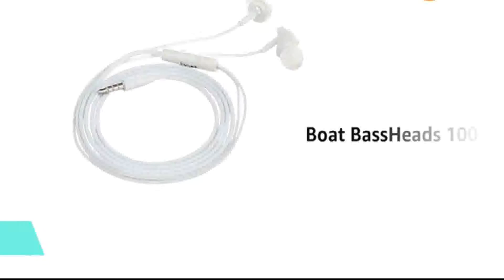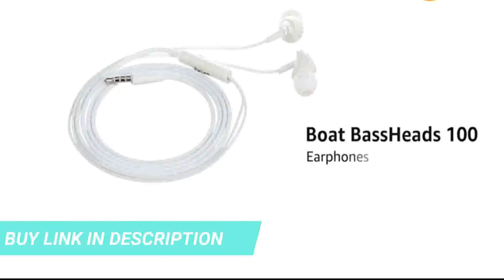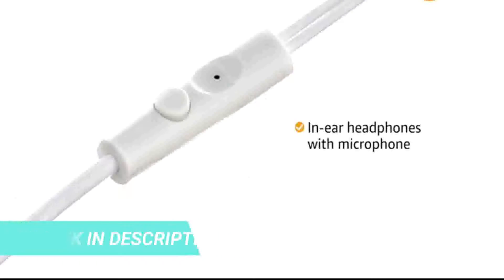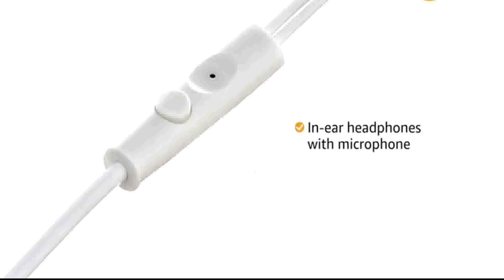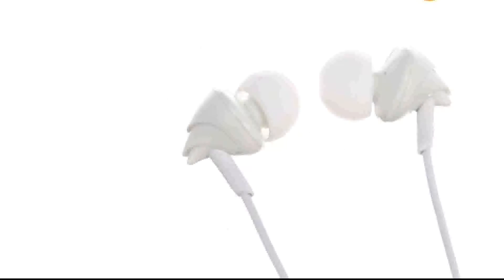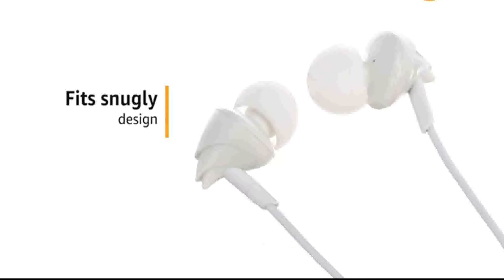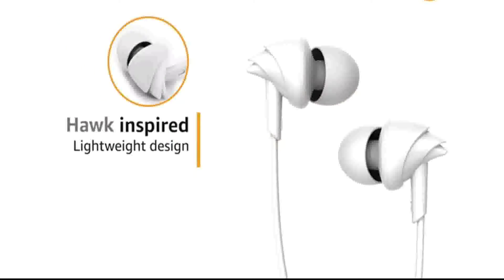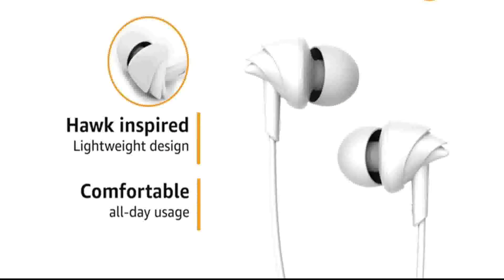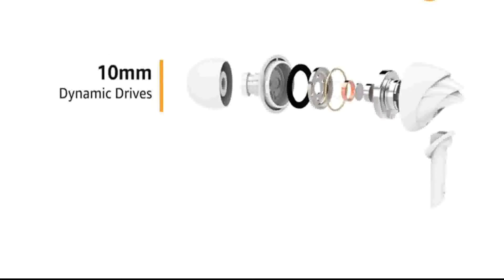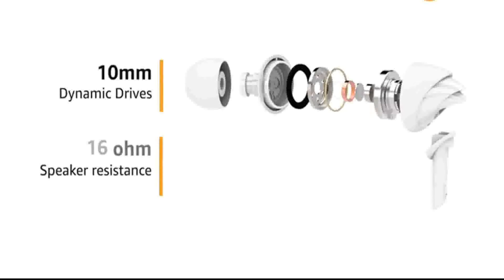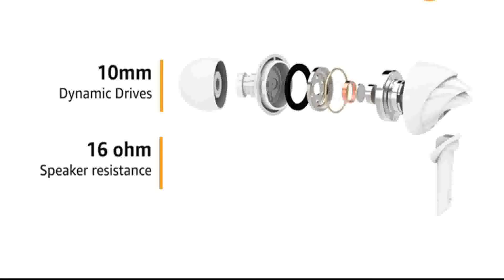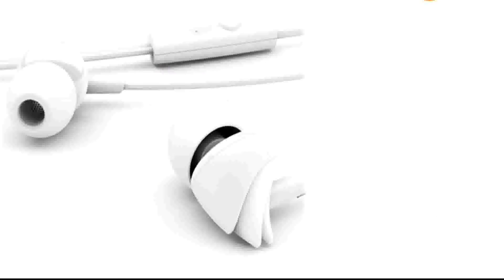Presenting the Boat Bass Heads 100 Earphones. These in-ear headphones come with microphone enabling you to take calls easily while on the go. The earbuds are designed to fit snugly and comfortably. The Hawk inspired earphones are lightweight and comfortable for all day use. The 10mm dynamic drivers with 16 ohm speaker resistance provide immersive HD sound and powerful deep bass.